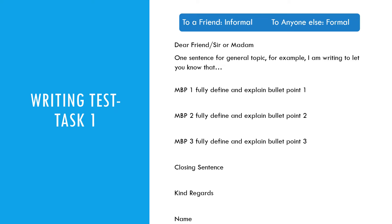Judging the tone is really simplified by Chris. If you are writing to a friend, it's informal. If you are writing to someone who is not a friend, it's formal — simple as that. Whatever tone you have chosen, just follow it throughout the letter.